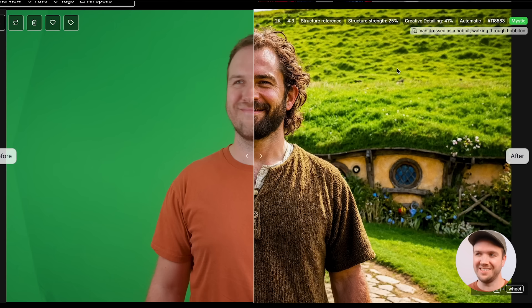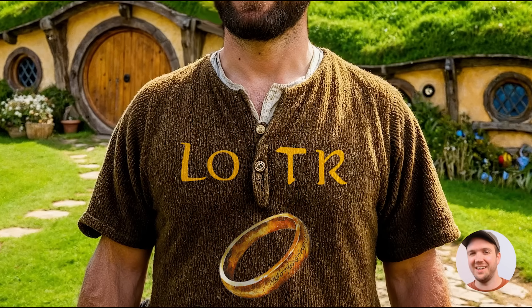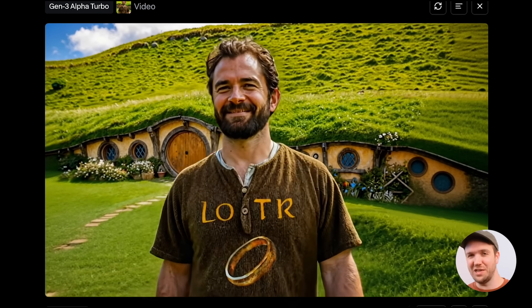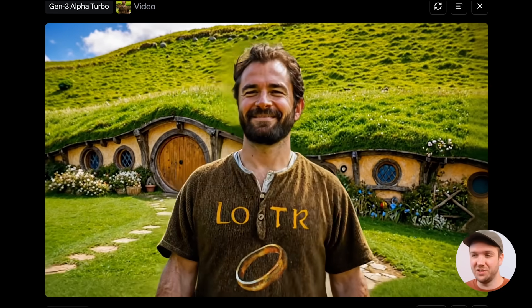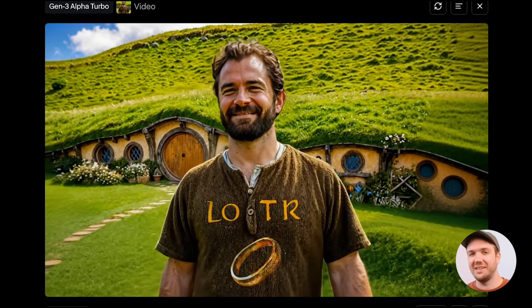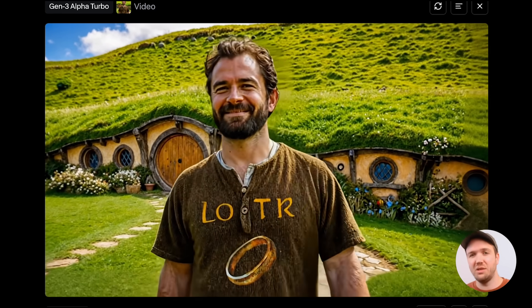I created it by taking the first frame of a video of me walking on a green screen and then turning it into an image in Magnific, prompting it with 'man dressed as a hobbit walking through Hobbiton.' Then I took that image into Photoshop — or the free alternative Photopea.com — and I added LOTR text and an image of a ring. When I added that image into Runway, it created a video where the text and ring on the shirt stay intact and move in a really realistic way.